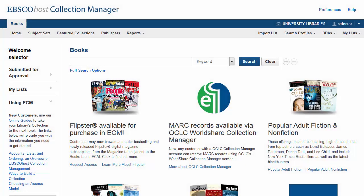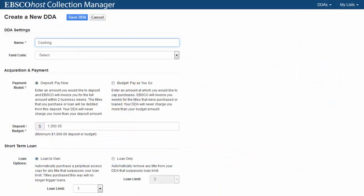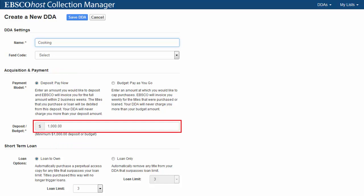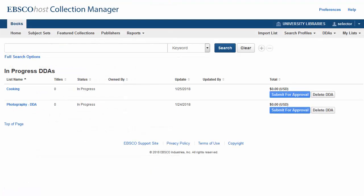To create the DDA list, from the Home screen, click the New link in the DDA's drop-down menu. Name your list and choose your list settings, which include payment model and loan options. Note, a minimum deposit or budget amount of $1,000 is required. After choosing your settings, click Save DDA. The new list is added to your in-progress DDA's list.